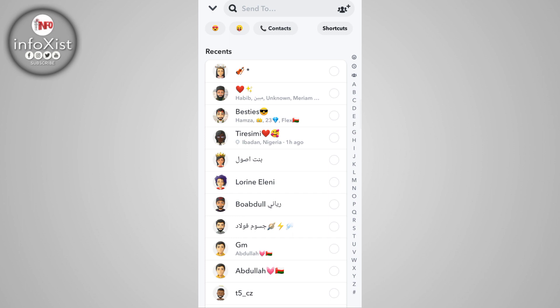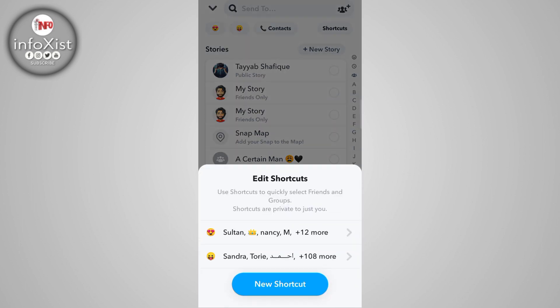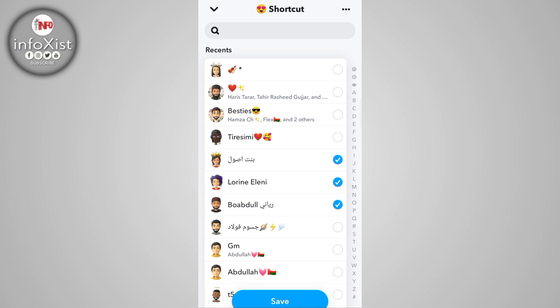Once you take a snap, tap on the Next button. You will see a virtual button for shortcuts in the top right corner — tap on that. Here are my old shortcuts that I have already created. If you tap on a shortcut, you have an option to delete it or add more people.